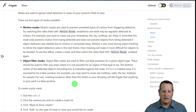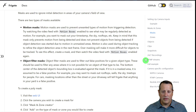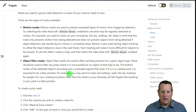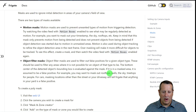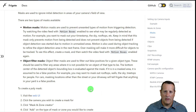Object filter masks are used to filter out false positives for a given object type. These should be used to filter any areas where it is not possible for an object of that type to be. The bottom center of the detected object's bounding box — the box created when Frigate sees an object it's trying to detect — is evaluated against the mask. If it's in the masked area, it is assumed to be a false positive. For example, you may want to mask out rooftops, walls, the sky, and treetops for people.